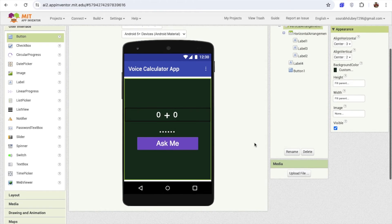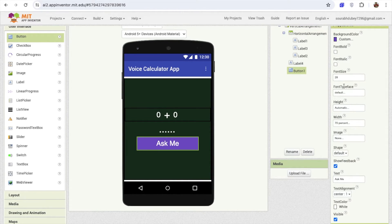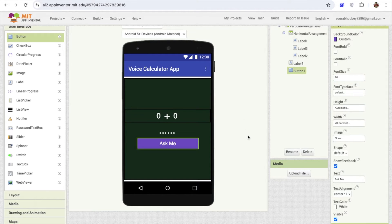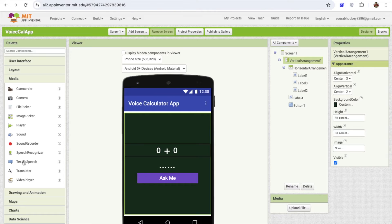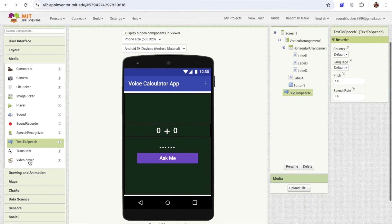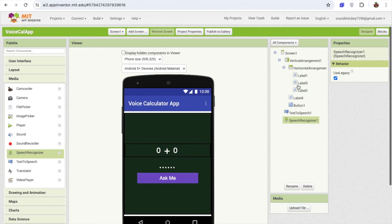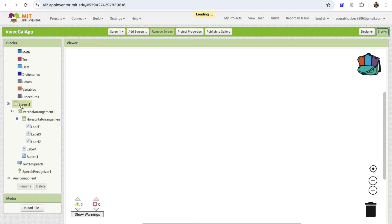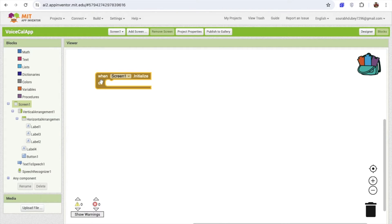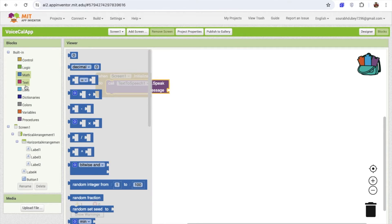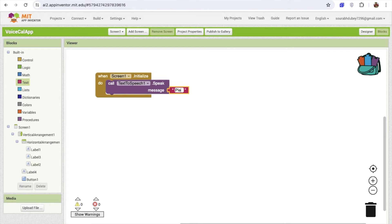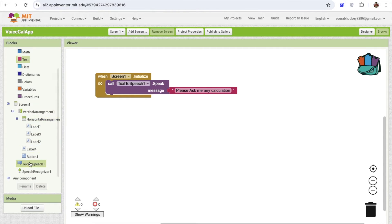This is our app — you can see the 'Ask Me' button. Change its font size to 20. That's our overall app design. On the left side, find the Media option, click it, and drag and drop Text to Speech. Then drag and drop Speech Recognizer as well. Now go to the Blocks section. Whenever someone opens the app, use the Text to Speech block to say 'Please ask me any calculation'.